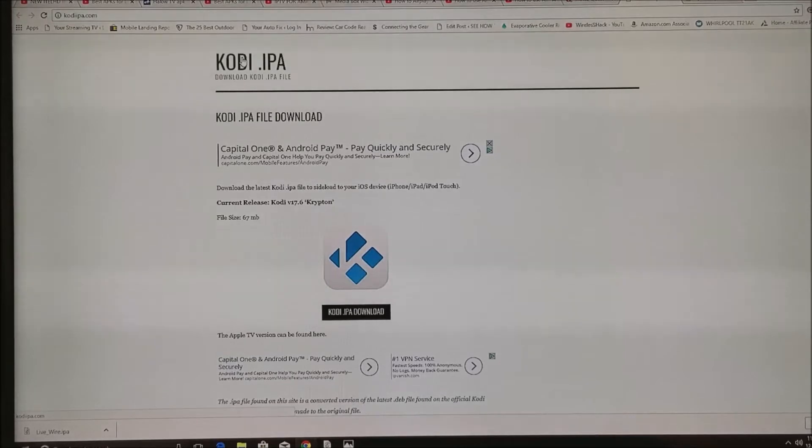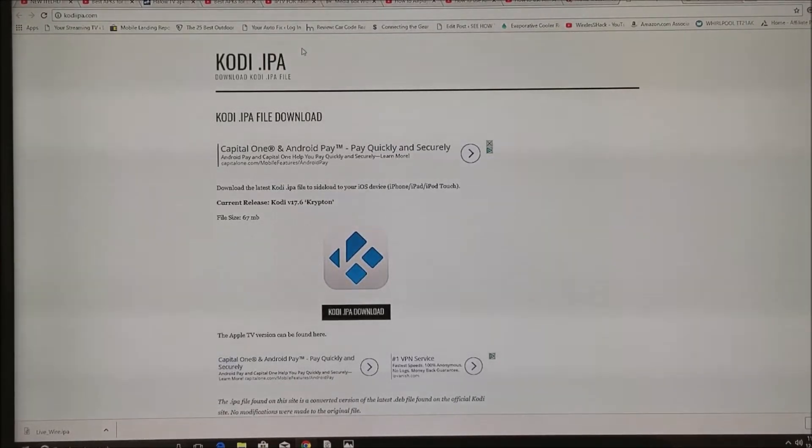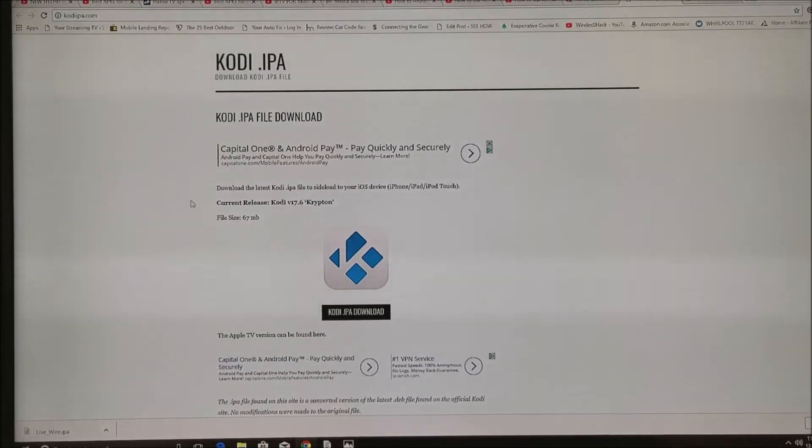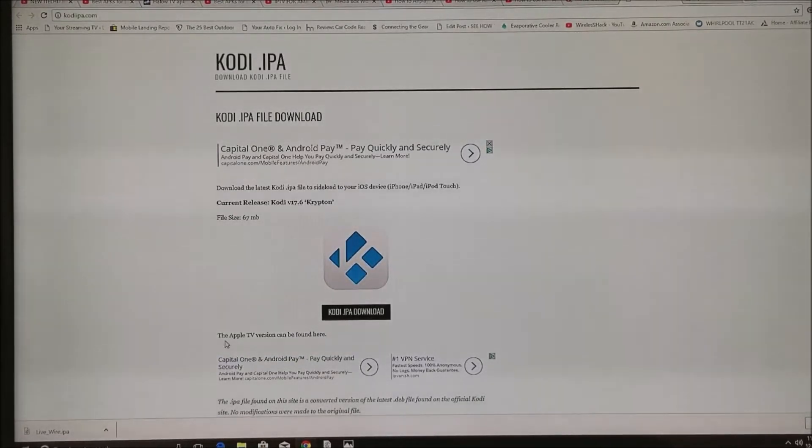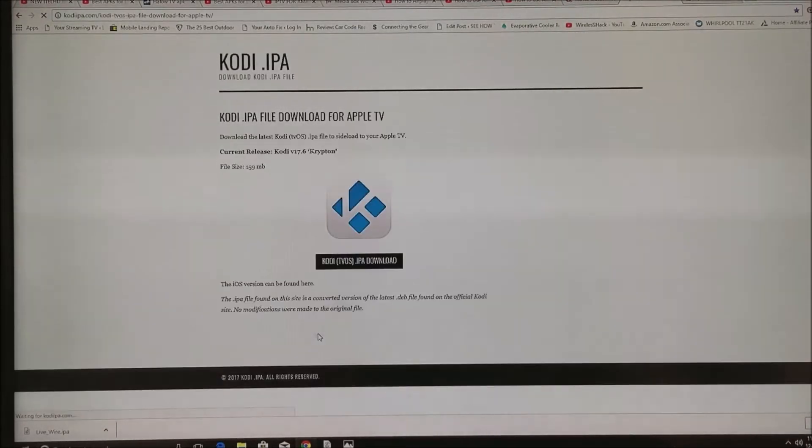You'll need to go to the website that you see located on the screen, which is kodi.ipa.com. From there you'll find the file. Right over here it'll say the Apple version can be found here. You're going to go ahead and click on that.